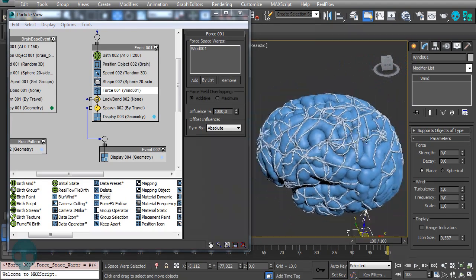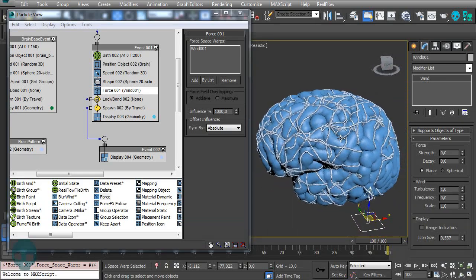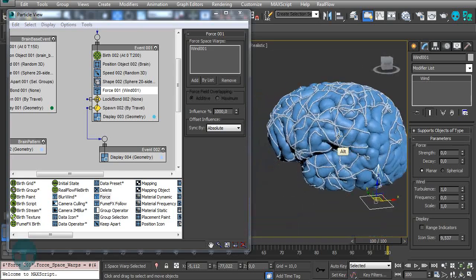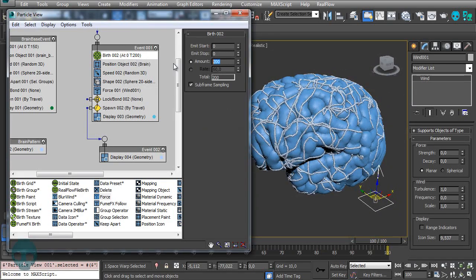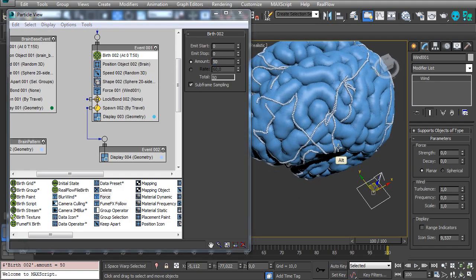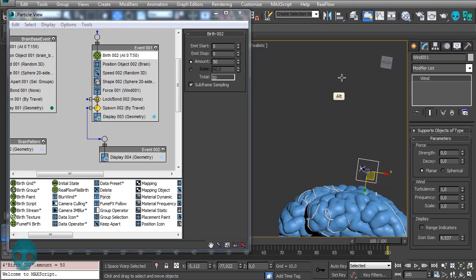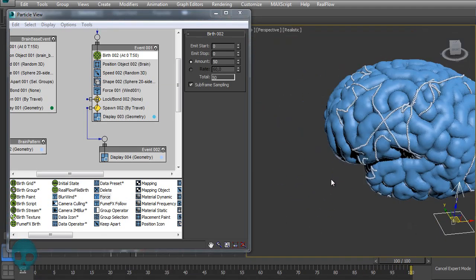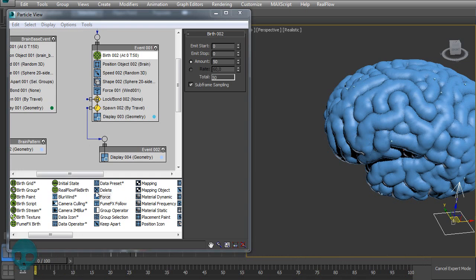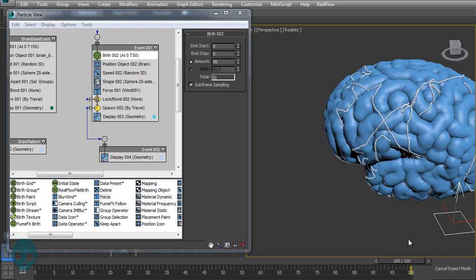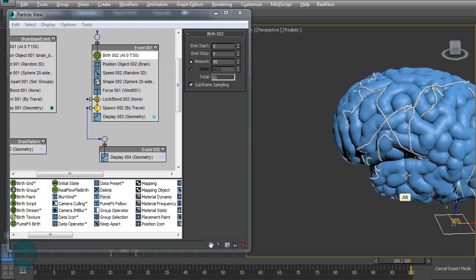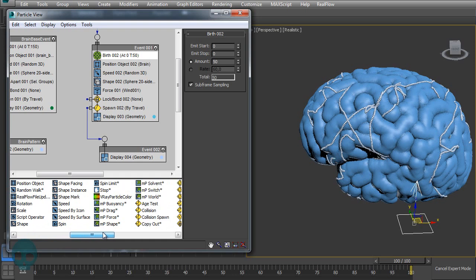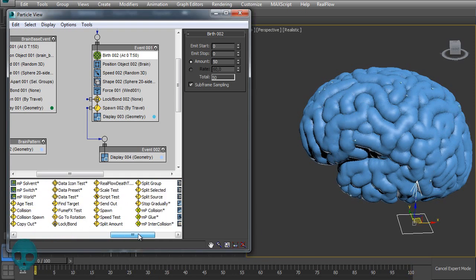Now we already have a much better look, but we have too many veins, so let's decrease this value to about 50. That looks fine. Now let's create some branches for these veins — it's getting a bit too long, but we'll keep it for now. To create branches, let's add another Spawn.